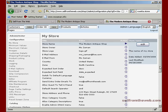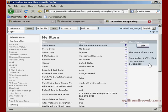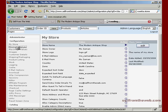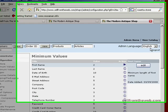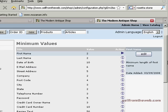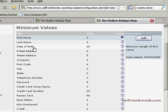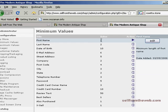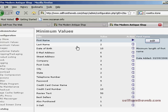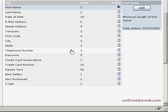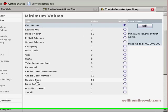We'll move on to minimum values. Minimum values basically deals mainly with the contact form - it's the character value that you want to set as a minimum for information you're collecting from your client. For instance, first name: the person on your website cannot put less than two letters for their name. So Ed would have to put E-D and that's the minimum value. First name, last name, date of birth, email address - these are the minimum value of characters accepted for any of these fields.